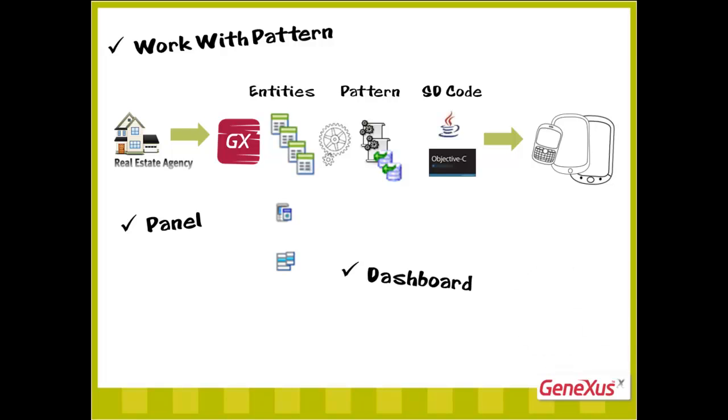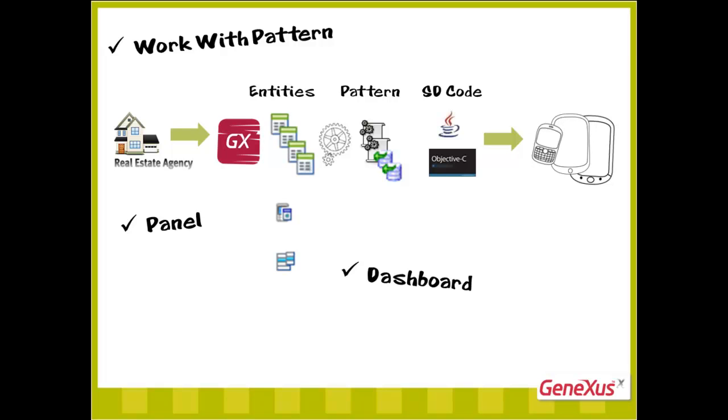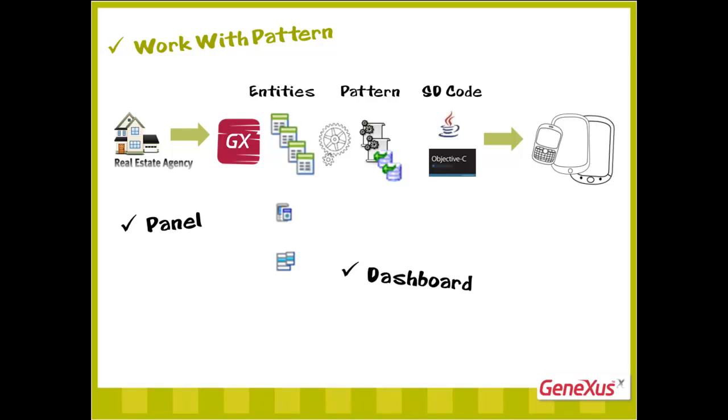To sum up, implementing a smart device application with GeneXus implies working with the work with pattern to browse through related information and handle it all. This is in addition to creating panels for queries, displaying information or requesting data from users as is done with web panels, and creating menus.